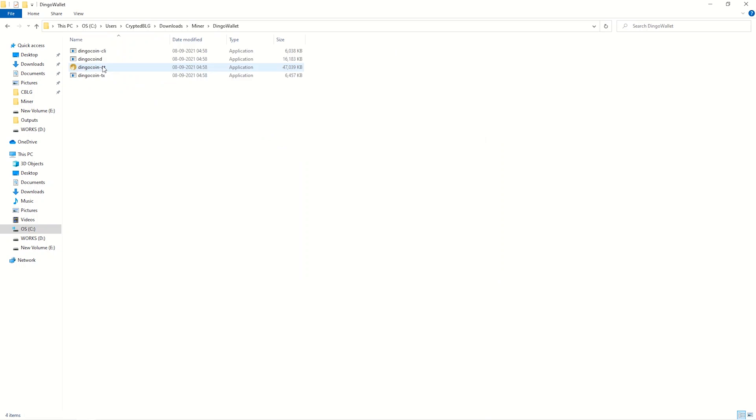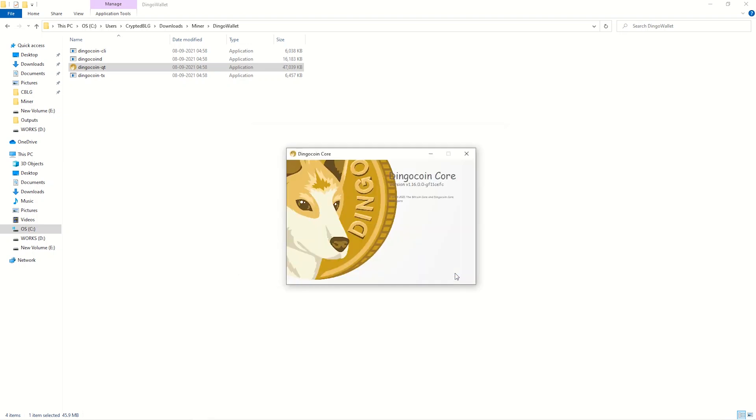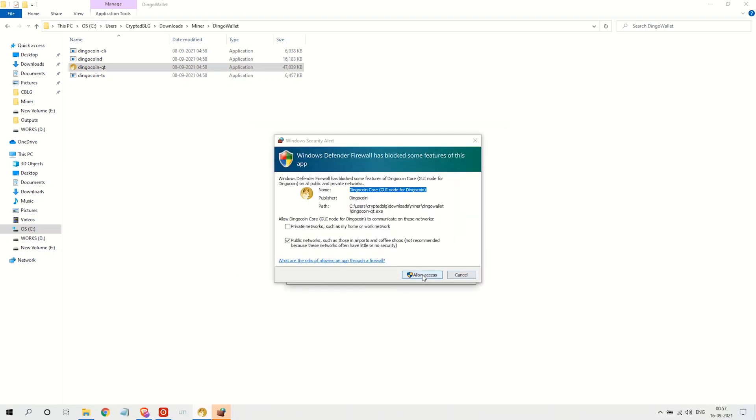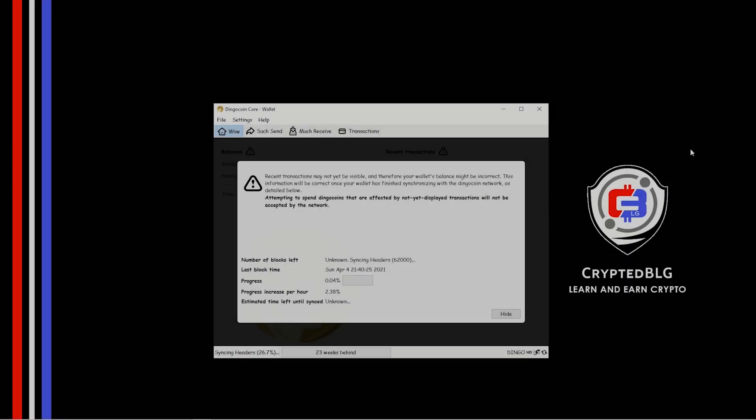Click on Dingo coin QT, choose default directory and click OK. Click allow access. Wait till the wallet is created. It may take some time.